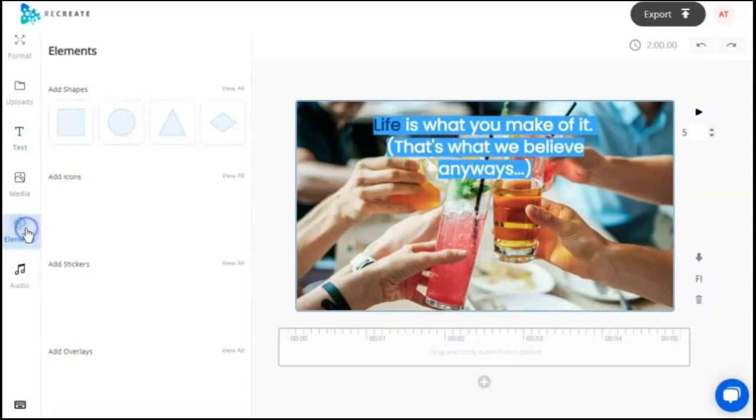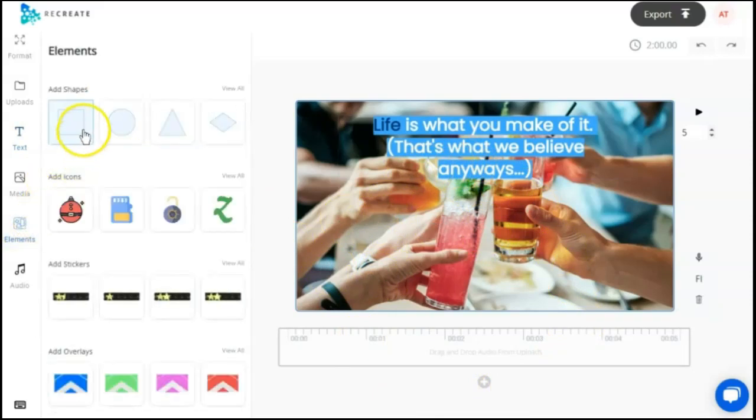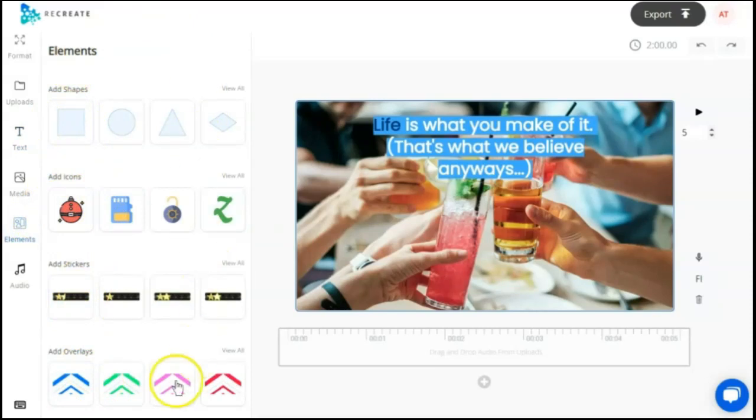They do have an element section on the left where you can add shapes, icons, or stickers. This was not available in Vidnami.